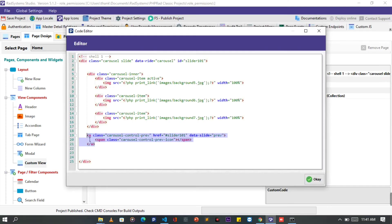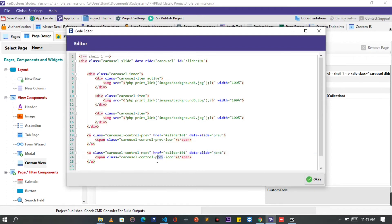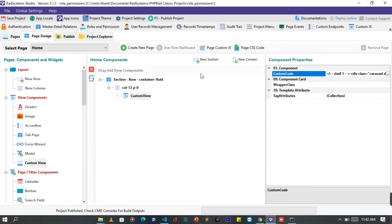We are done with the previous icon. To do the same with the next icon, I'm going to duplicate the prev code, then make few changes by simply changing the prev text to next. Just like this. Once done, click OK, publish project and then let's preview it on the browser.